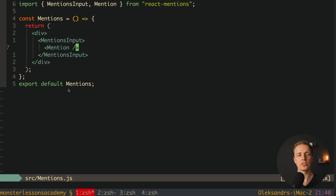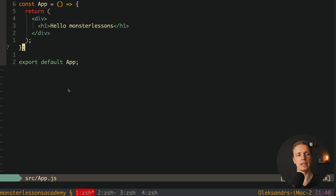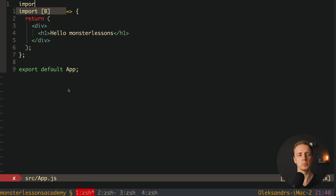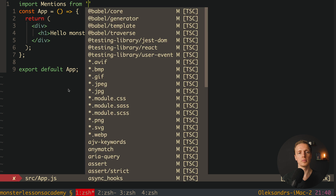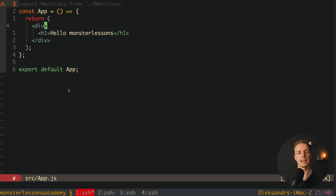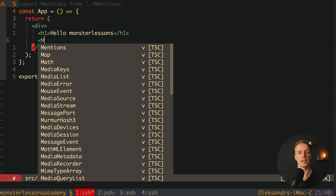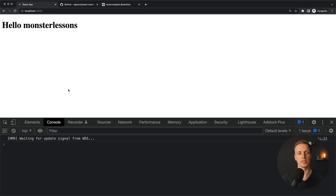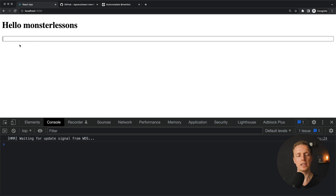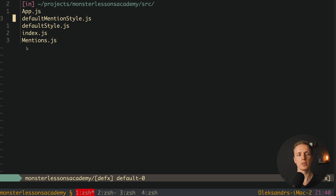Now we must inject this component inside app.js. On the top we import our Mentions component from our new mentions file, and below we just write Mentions. Let's check what we have in the browser. As you can see, after reloading the page we get a single input without any information, because we are missing quite a lot of stuff — first of all we are missing styling.